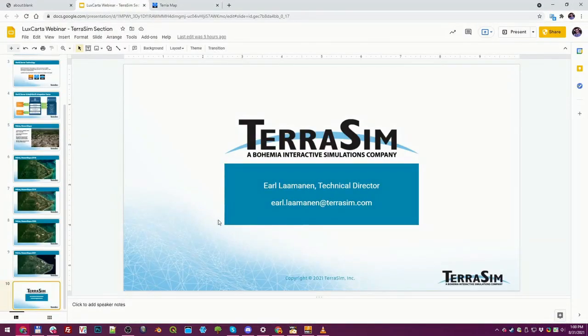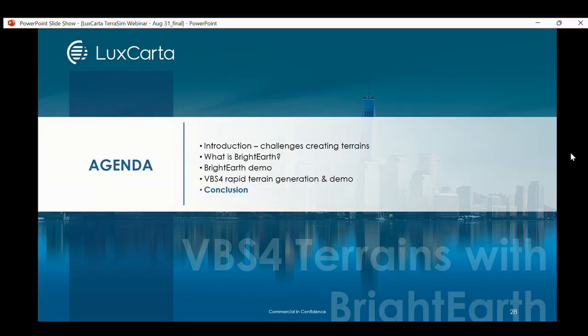If you need to contact me, my email is earl.laminen@terrasim.com — happy to hear from you. Thank you all for that demo — it's amazing to see our Bright Earth tree polygons, buildings, and other layers get converted into a VBS4 terrain using the BiSim World Server tech and Terra Tools. We have reached the conclusion of today's webinar.